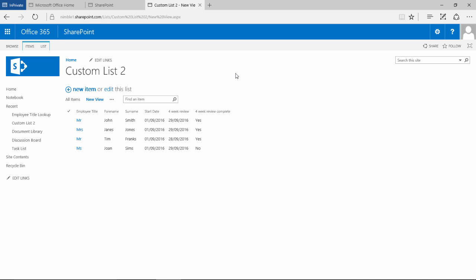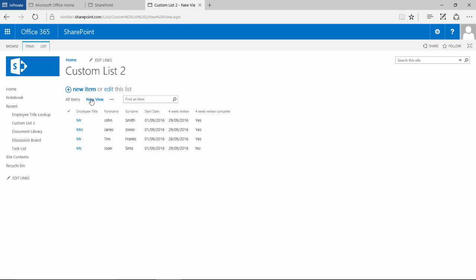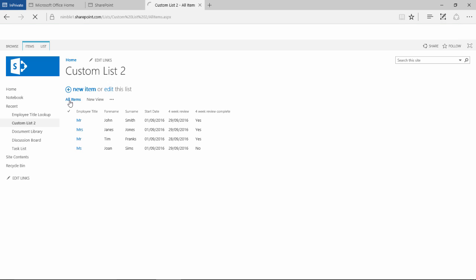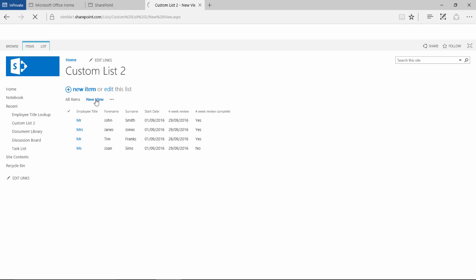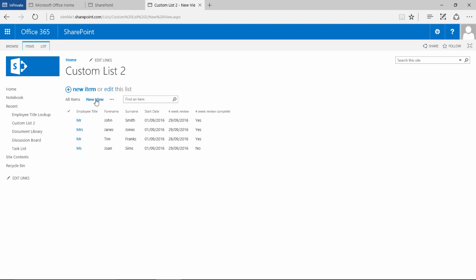So at this stage we've made absolutely no changes between these two views. We have two views, all items, a new view, you see the screen refreshing with the same data.